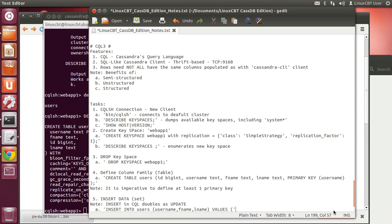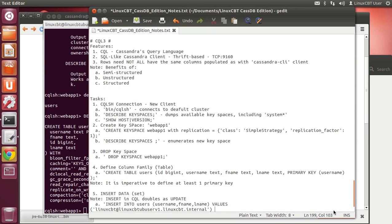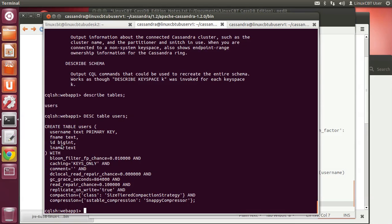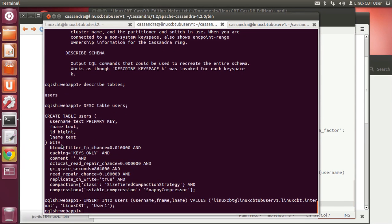So let's insert into the users table: username, fname, lname with values like 'linuxcbt@linuxcbt.ubuserv1', 'linuxcbt.internal', and a last name of 'user1'. This will insert accordingly — nothing special if you're familiar with structured query language.